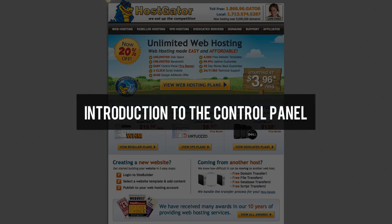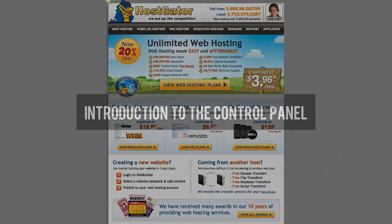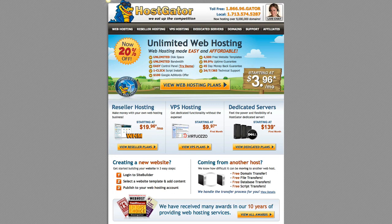In this video, I'm going to show you your way around the hosting control panel.